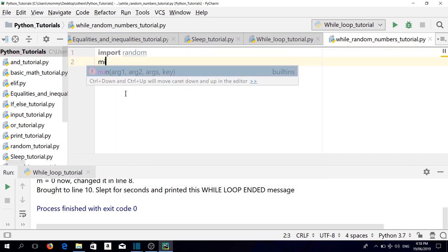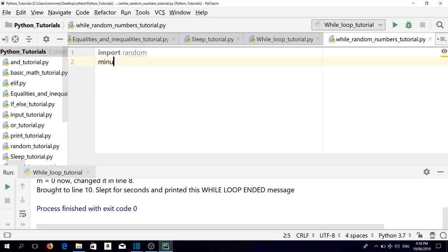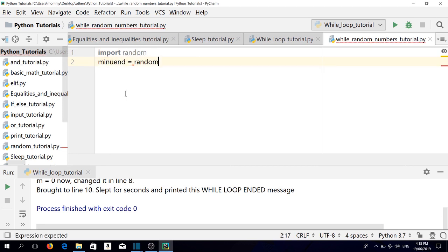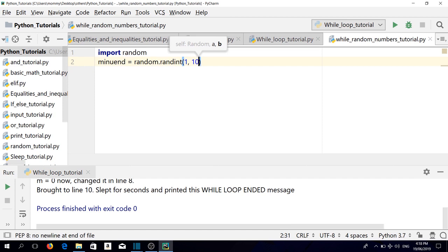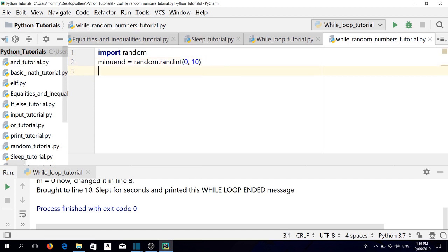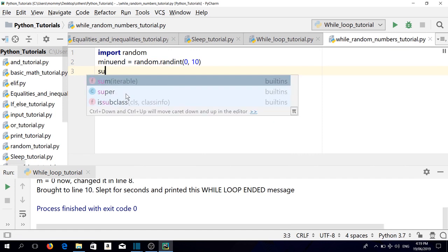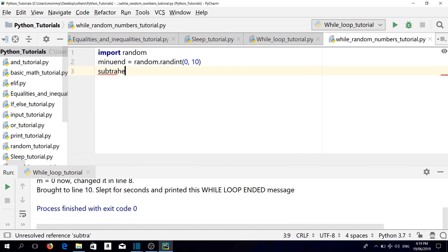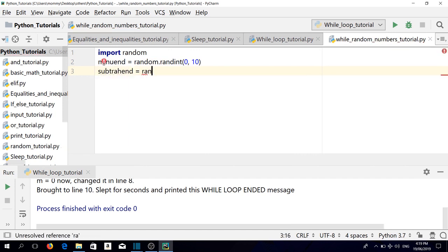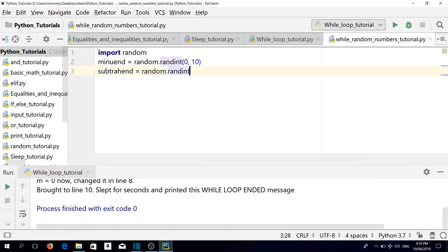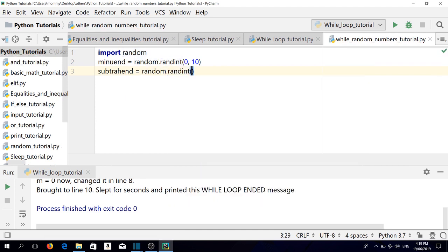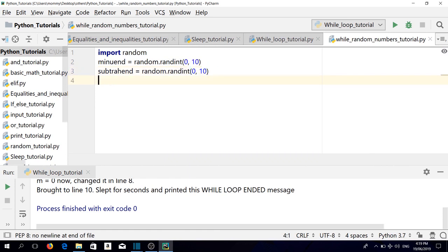Let's put minuend equals random.randint from 0 to 10. Let's create subtrahend equals random.randint from 0 to 10.